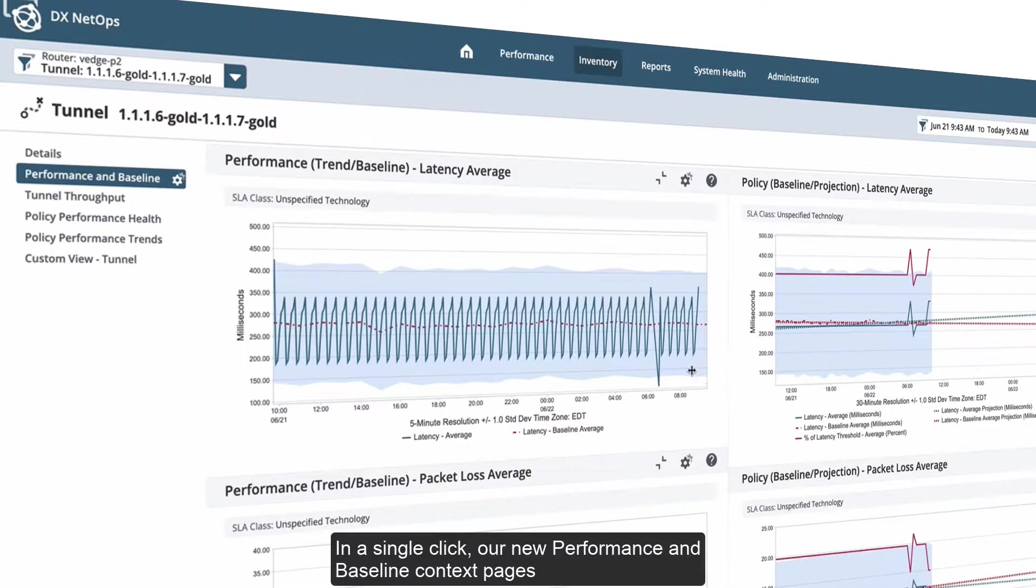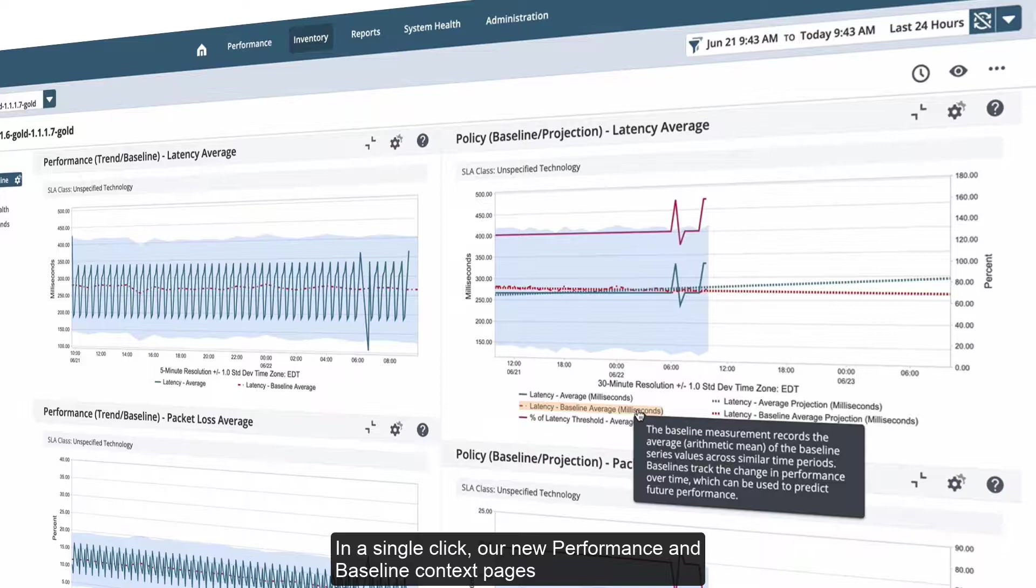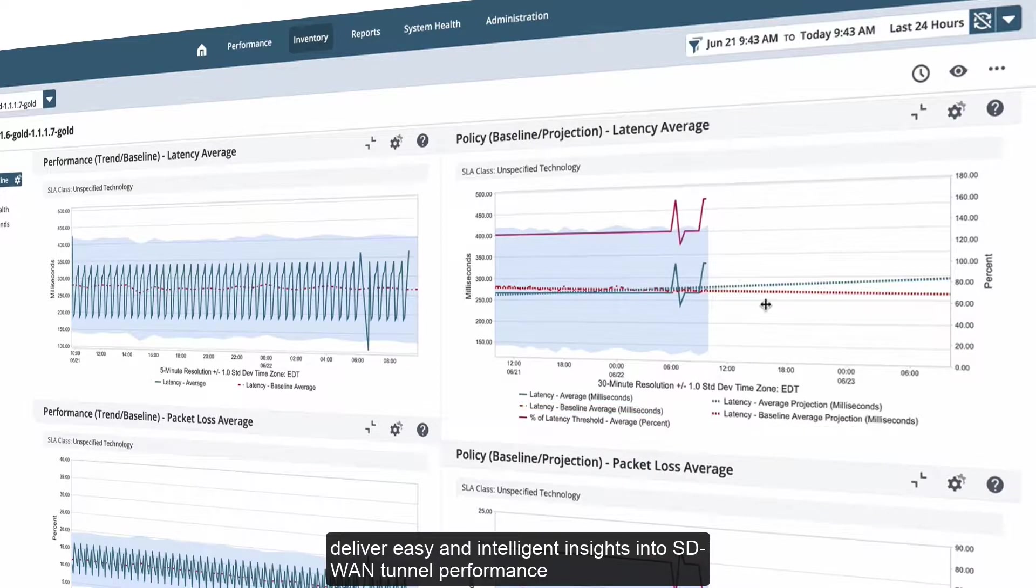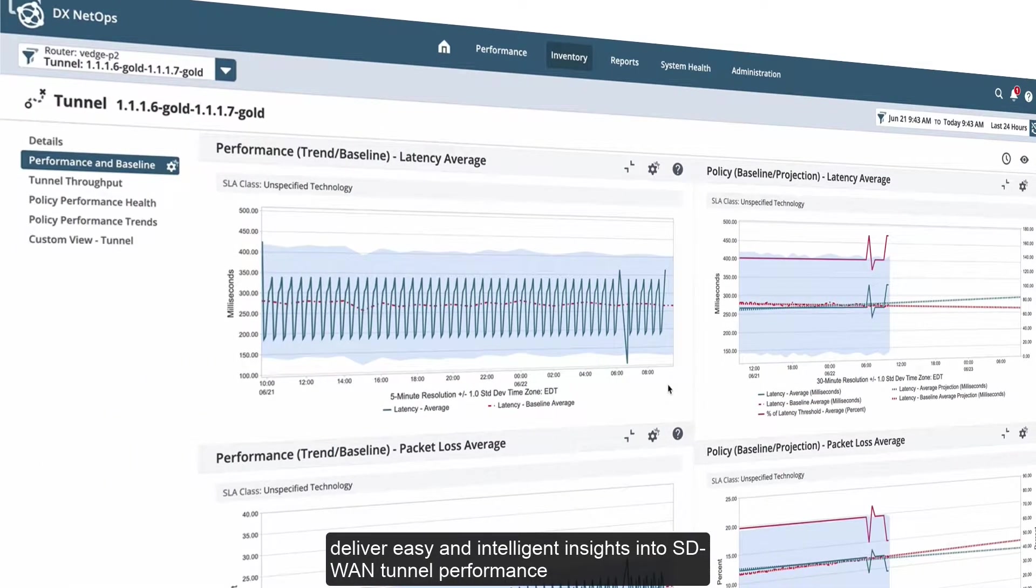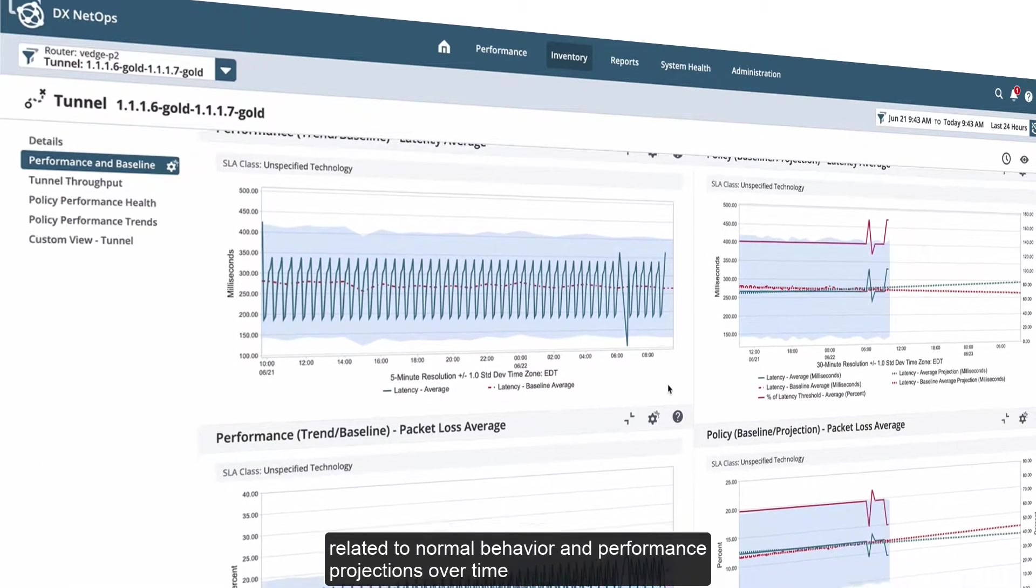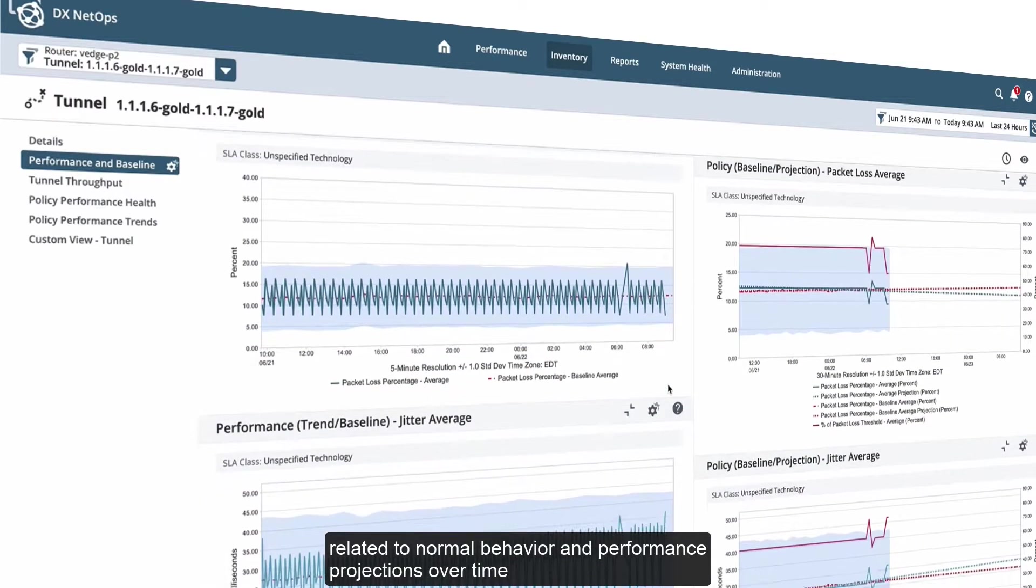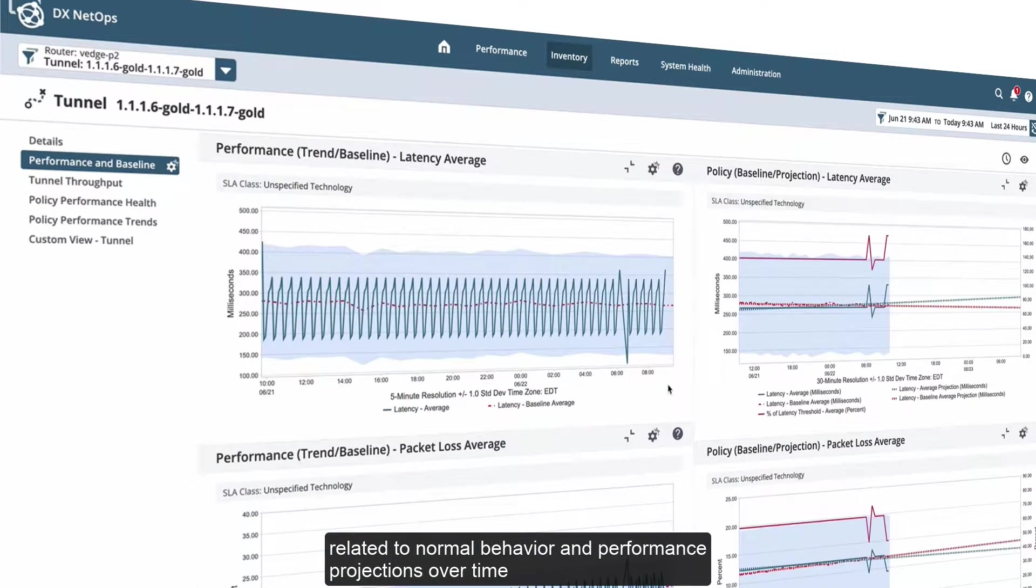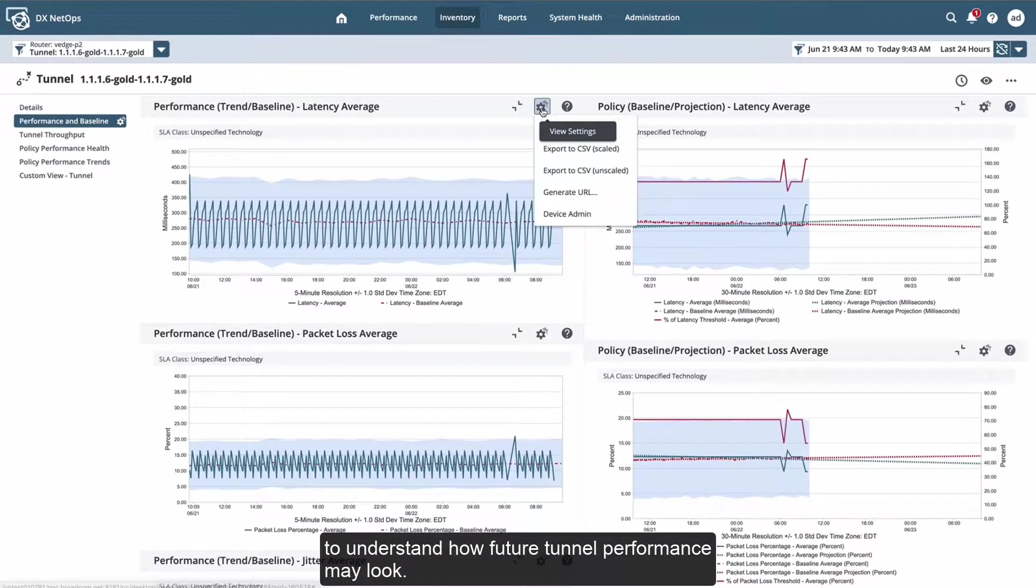In a single click, our new performance and baseline context pages deliver easy and intelligent insights into SD-WAN tunnel performance related to normal behavior, performance projections over time to understand how future tunnel performance may look.